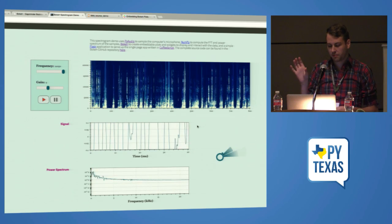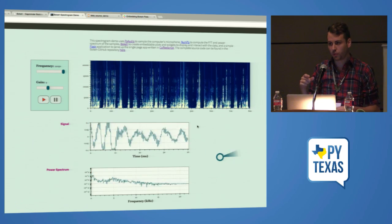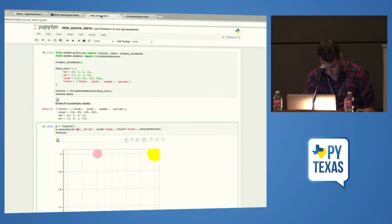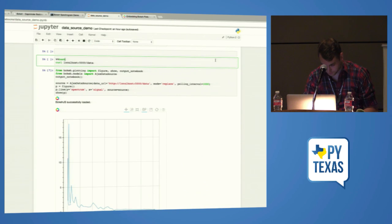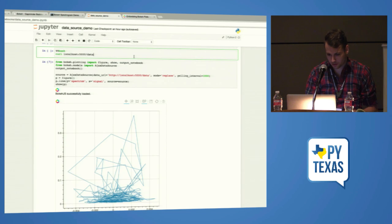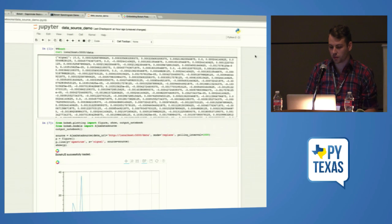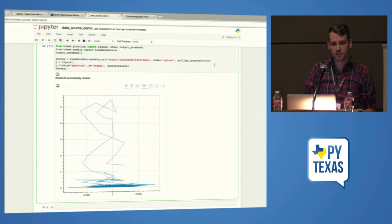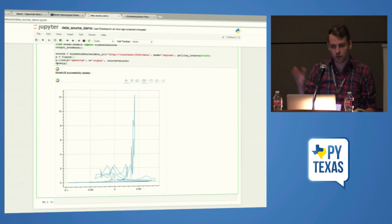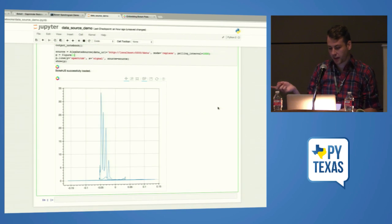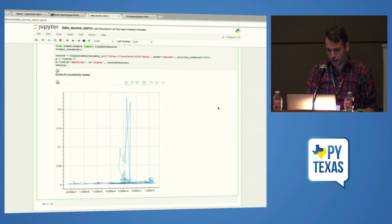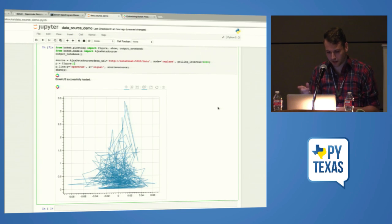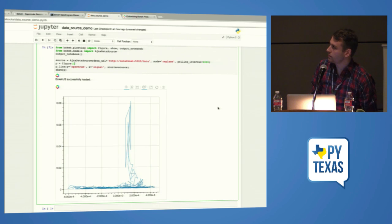We've added new support for remote data sources. Instead of having a model in your scene graph called data source, we now have support for embedding a script that makes Ajax calls. The Flask app is just serving data at localhost:5000/data. We have this new Ajax data source where you can point it at a URL and set a polling frequency. When you do show, it gets serialized and here I'm embedding it in the notebook. This is actually streaming data off my microphone and making a real-time chart in seven lines, which I think is fairly impressive.